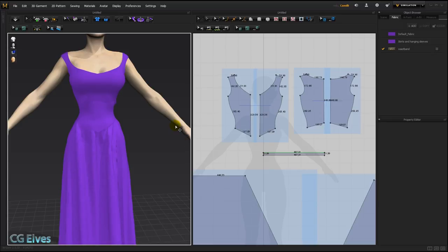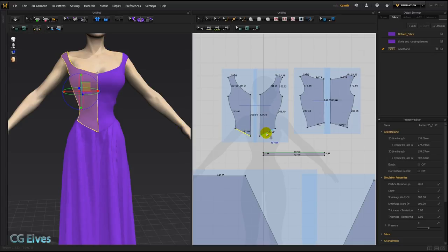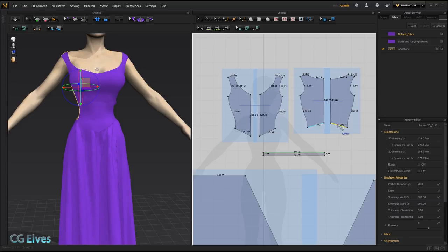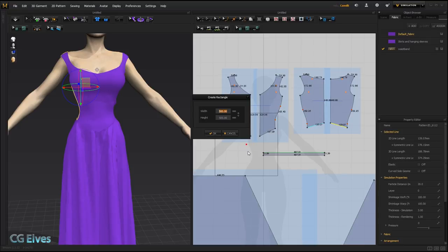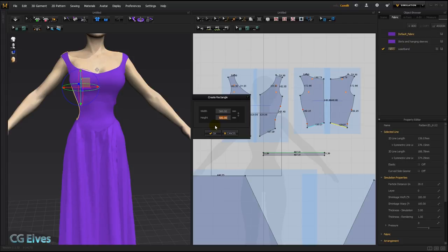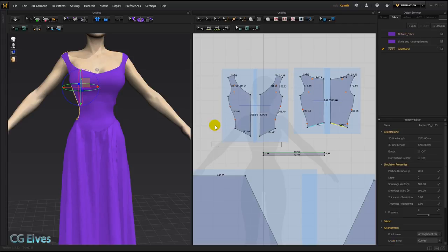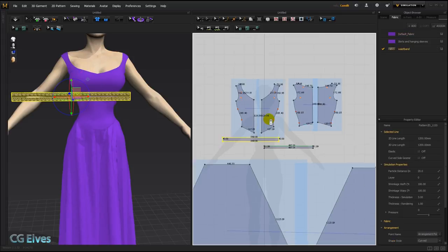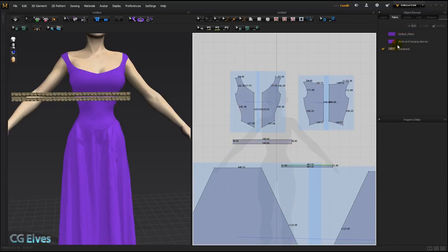Now to make the waistband I'm going to count together this length plus this one plus this and plus that. That's around 560. So I'll take my rectangular pattern tool, I'll click once and make the width 560 and the height I'm going to make something like 40.